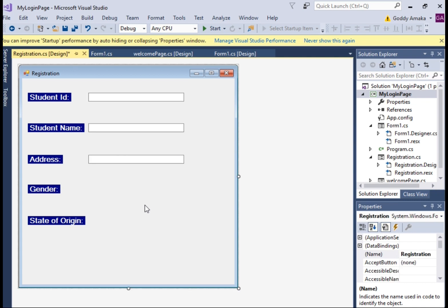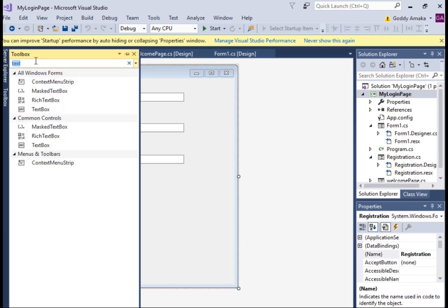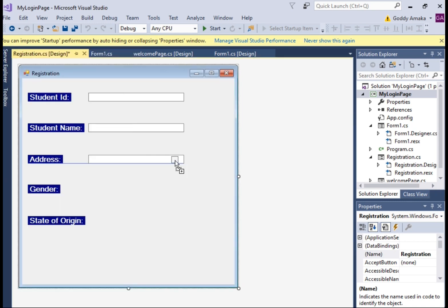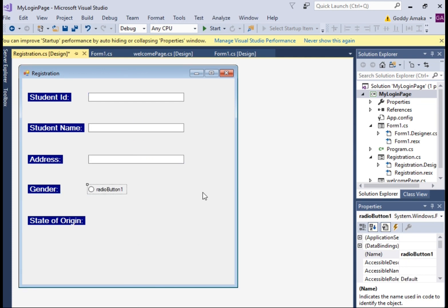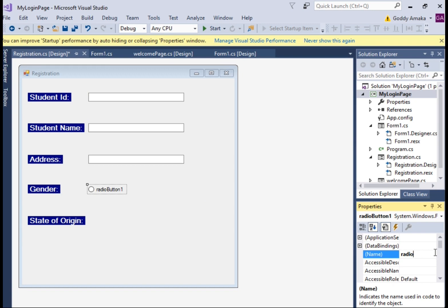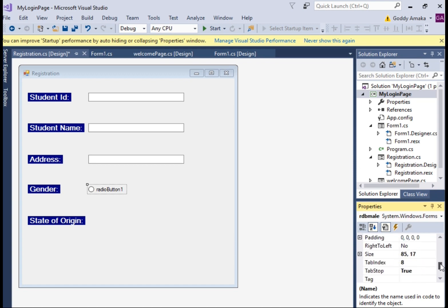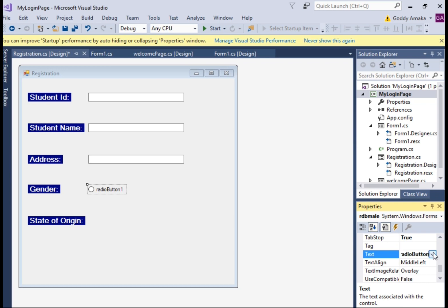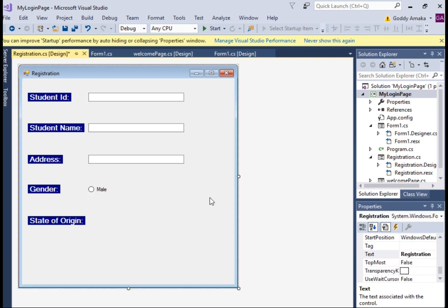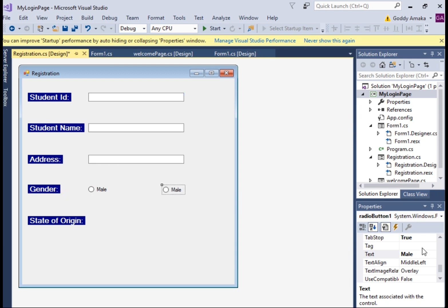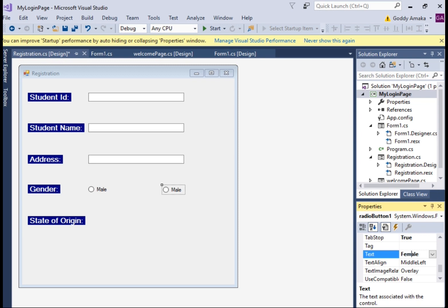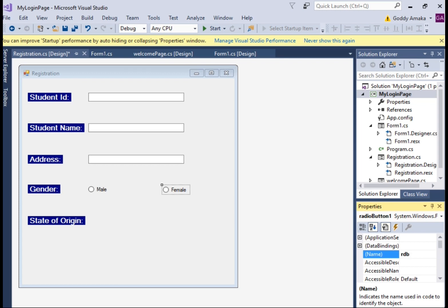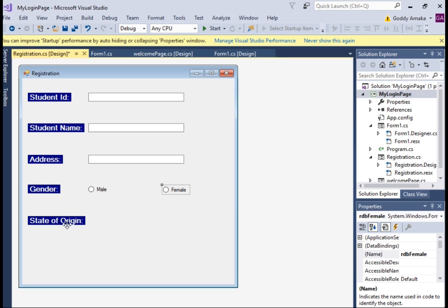For Gender we're going to use something different — we're going to use a RadioButton. Search for RadioButton in the toolbox. This will show whether the user is Male or Female. Name the first one 'rdbMale' and set its text to 'Male'. Copy it and use it for Female. If you're male you choose Male; if you're female you choose Female. Name the second one 'rdbFemale'.